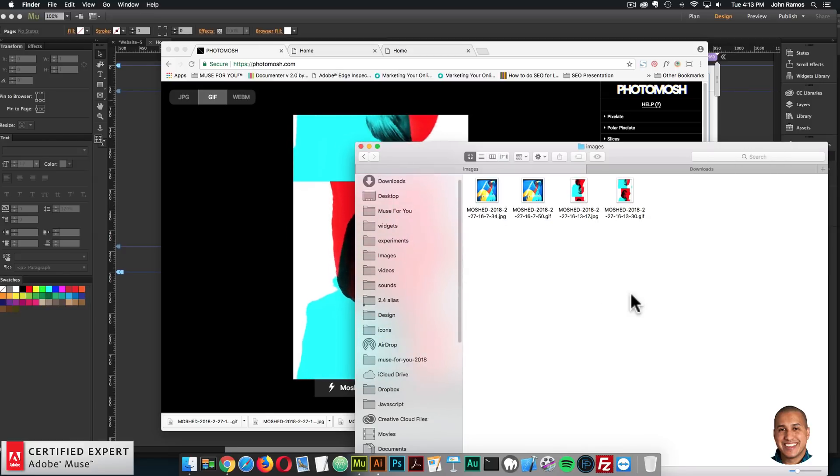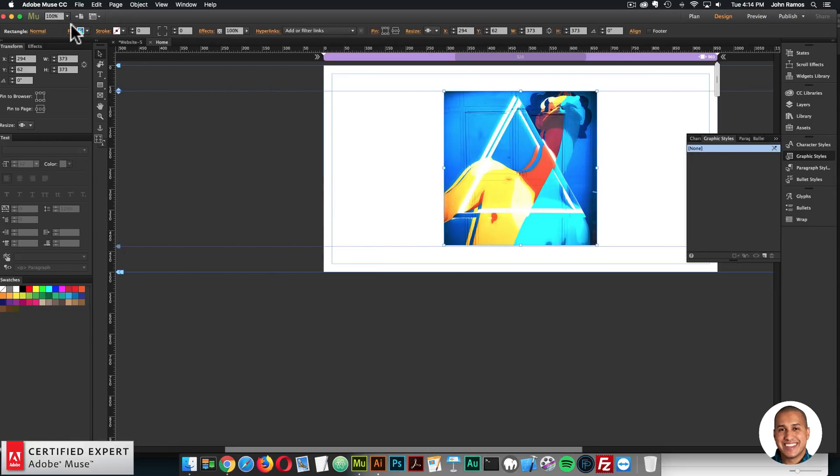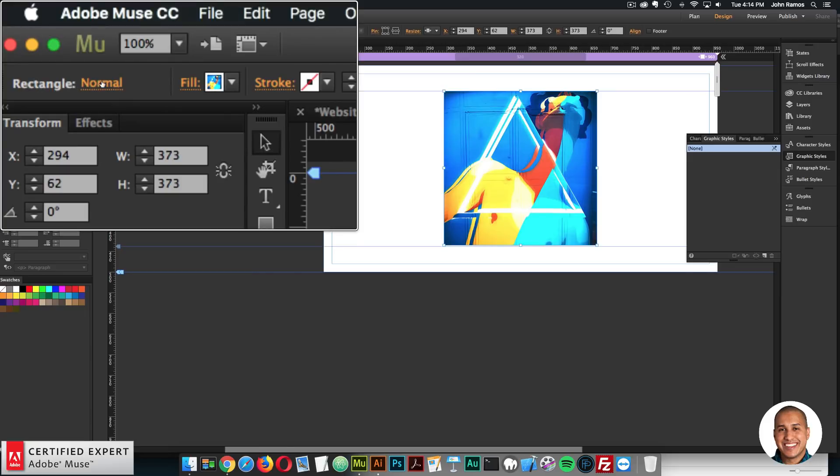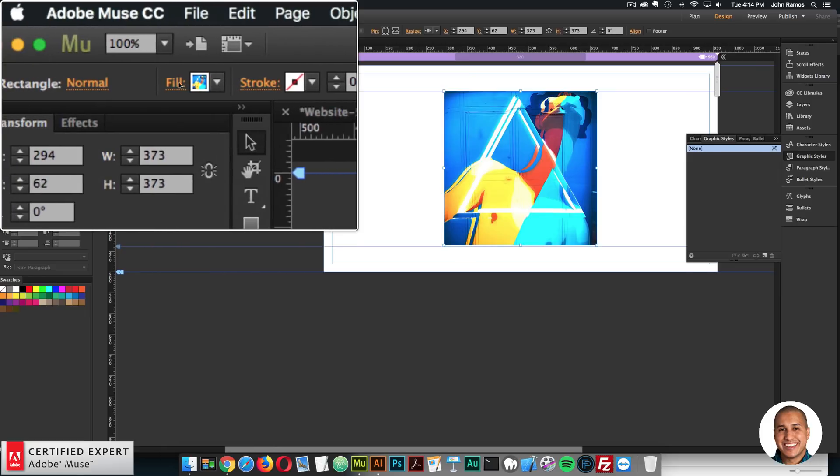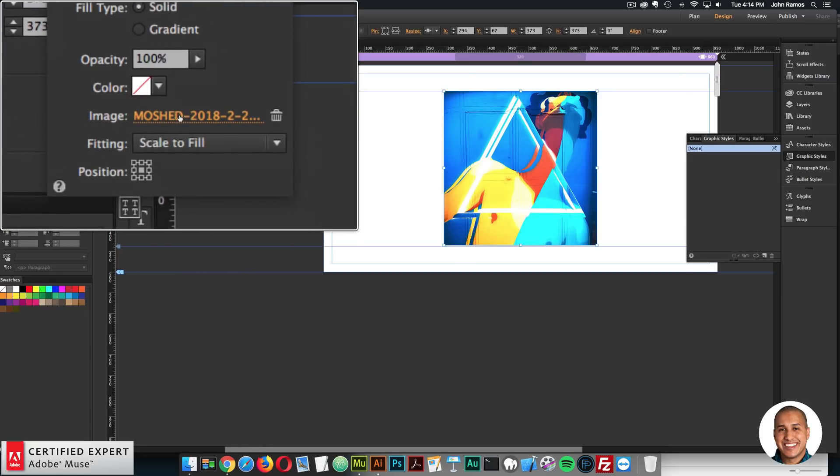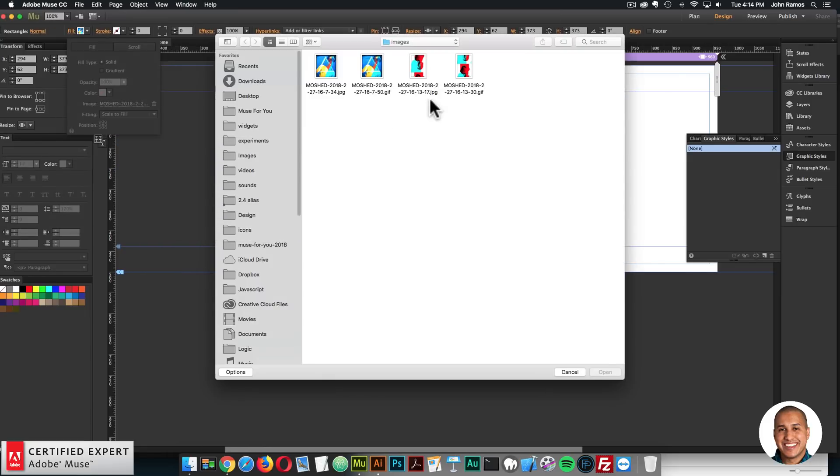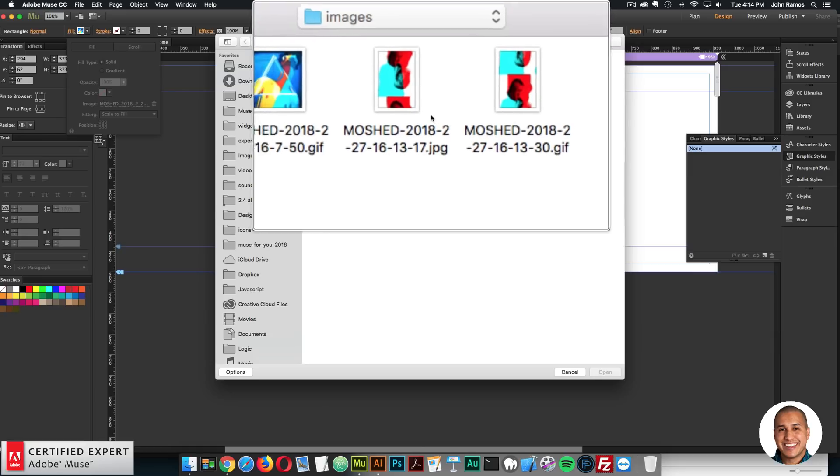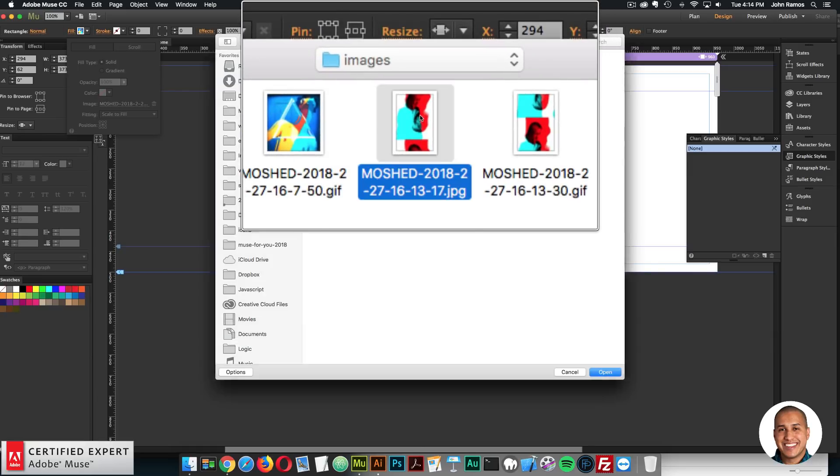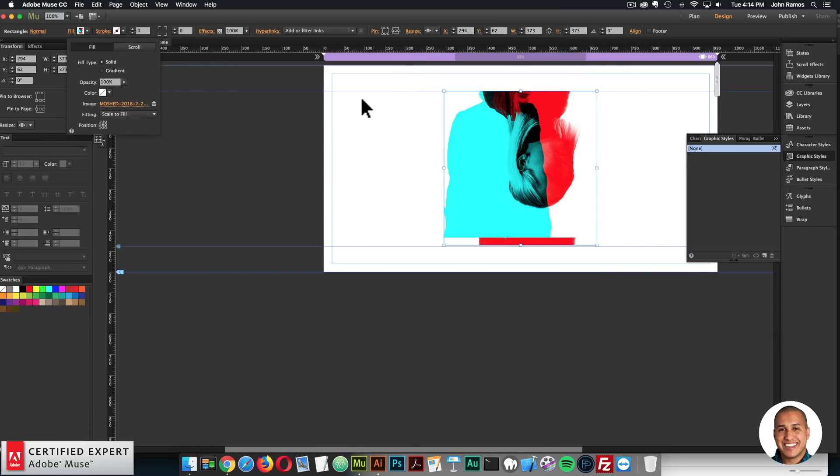So again, I'll just do what I did with the first one. For the normal state, I can see I'm on the normal state. I'll go to fill, image, and I'll add the JPEG. So I'll double click. And it's already set to scale to fill.